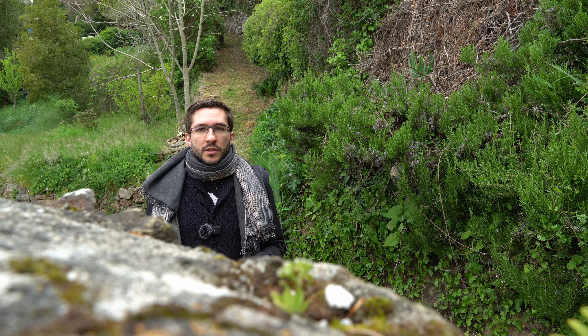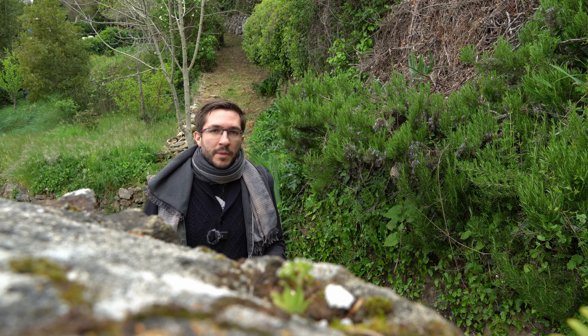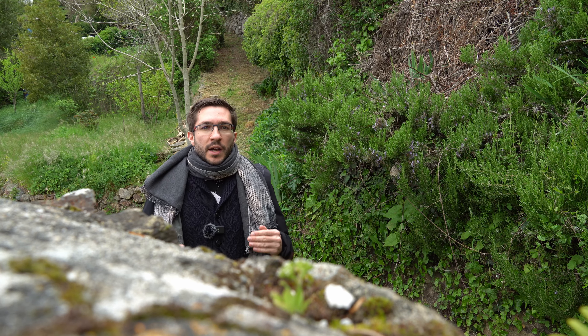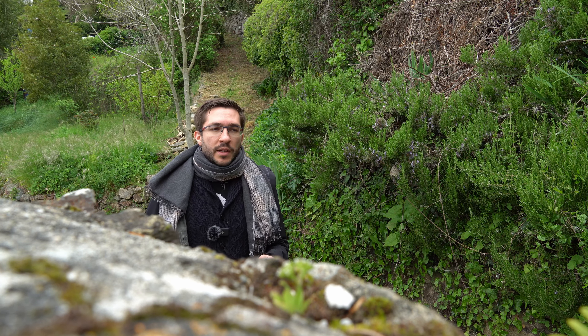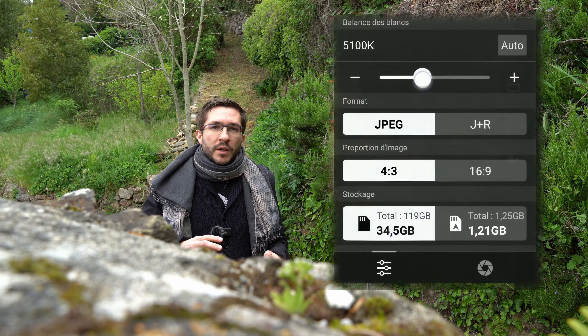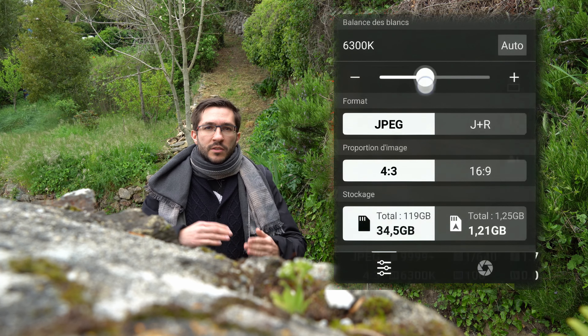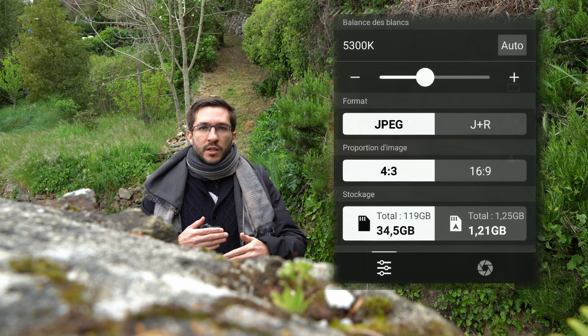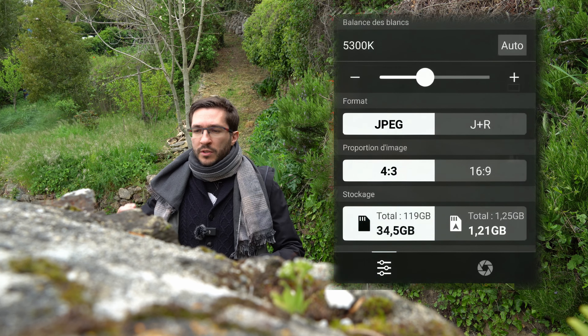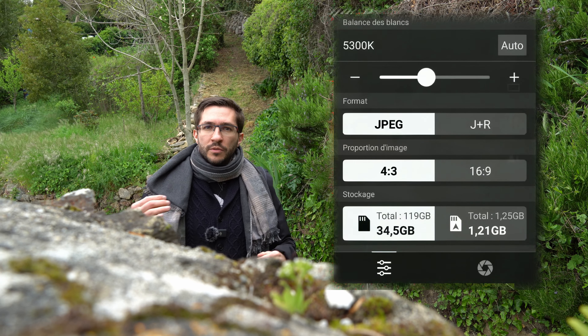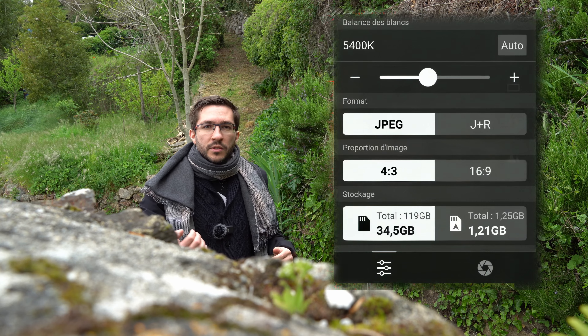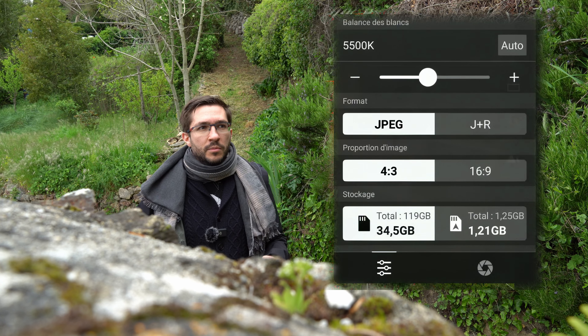There is one last thing to consider: white balance. I highly recommend setting the white balance manually so that it doesn't shift if you go into shadows or into sunlight.